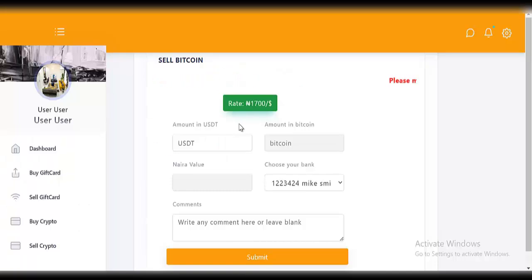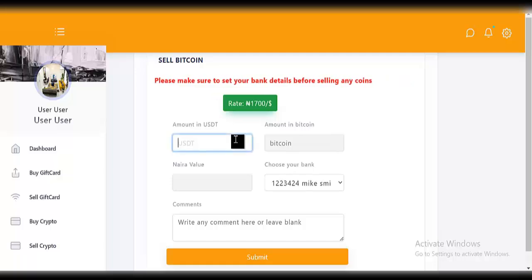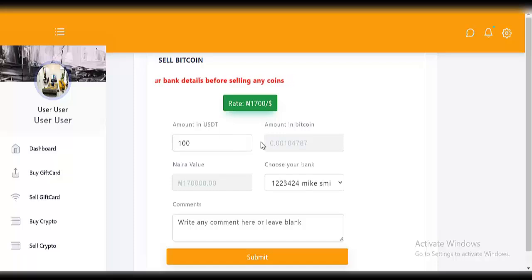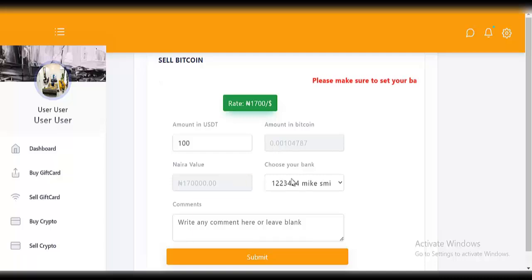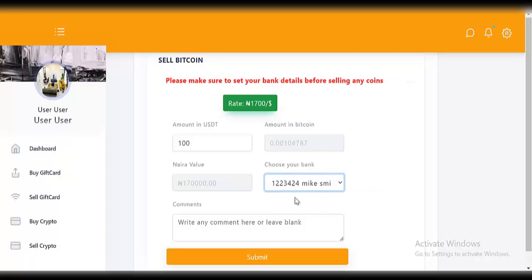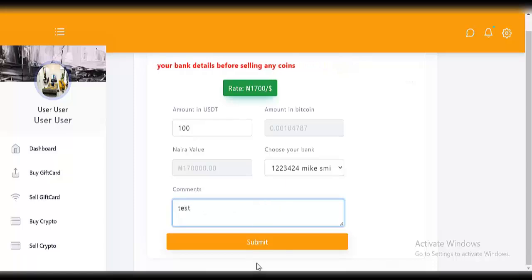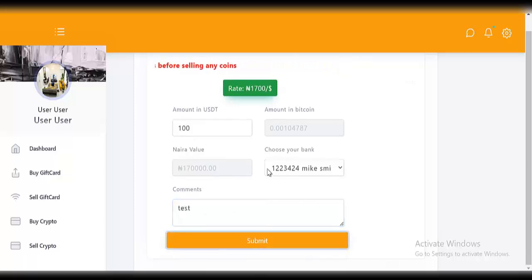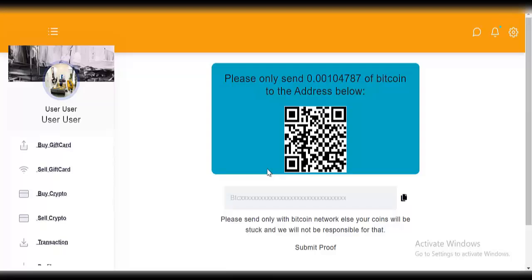This means you have to set your bank details on your profile before you can sell any crypto, so your account can be credited. Let's say you want to sell 100 USD worth of Bitcoin — you can see the equivalent in Naira is 170,000. Your bank details should be set on your profile. Write your comment and click on 'submit'. See how easy this is.